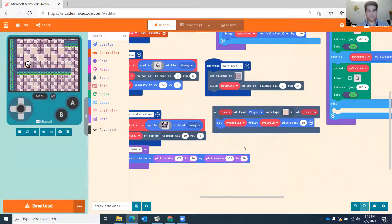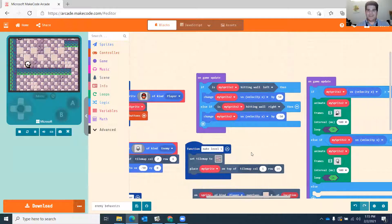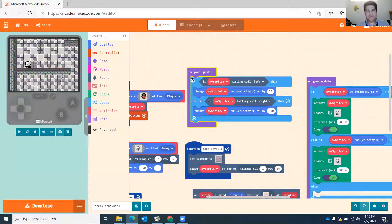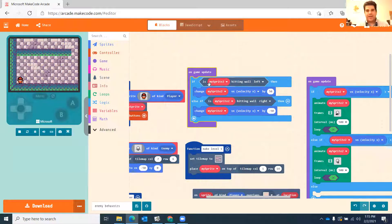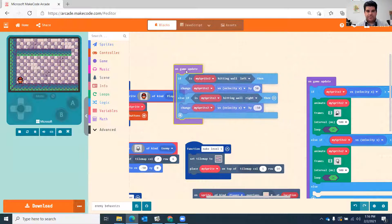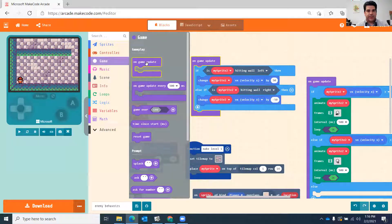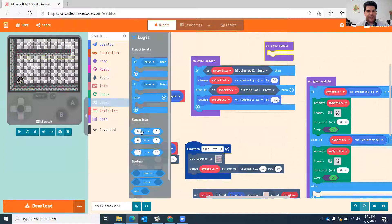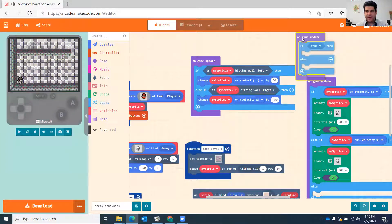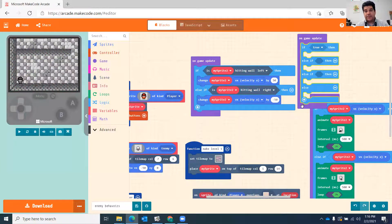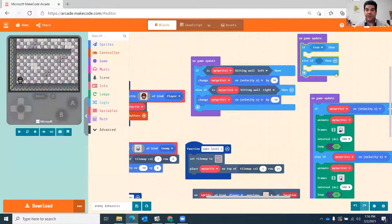Next I'll show the behavior where an enemy paces back and forth. Using another game update with logic: if the ghost is touching the wall on the left, change that sprite's velocity to positive 50 to go right. Else if the ghost hits the wall on the right, change velocity to a negative number to go left. You can also add up/down logic the same way with two variables.